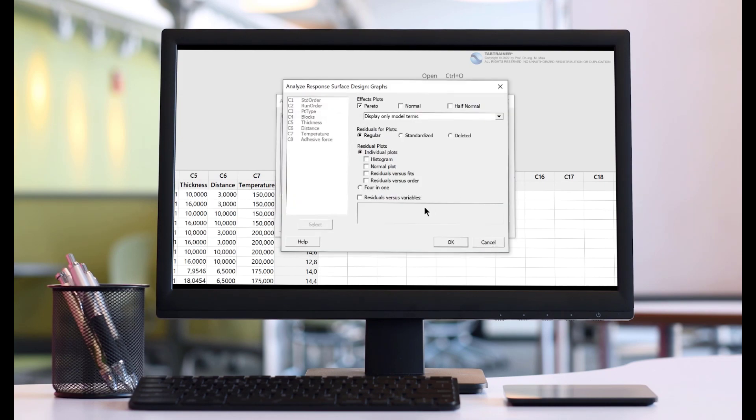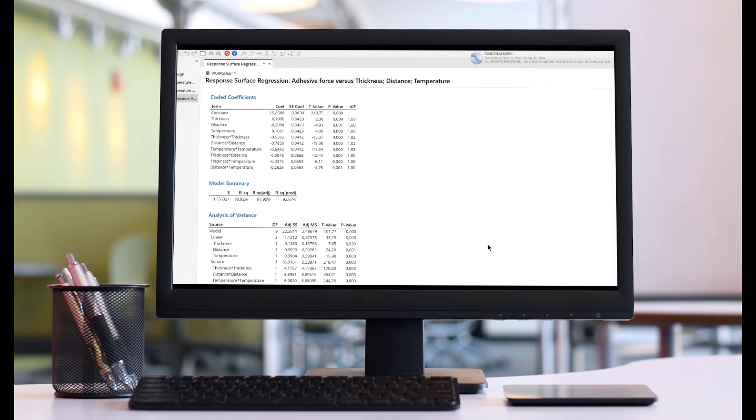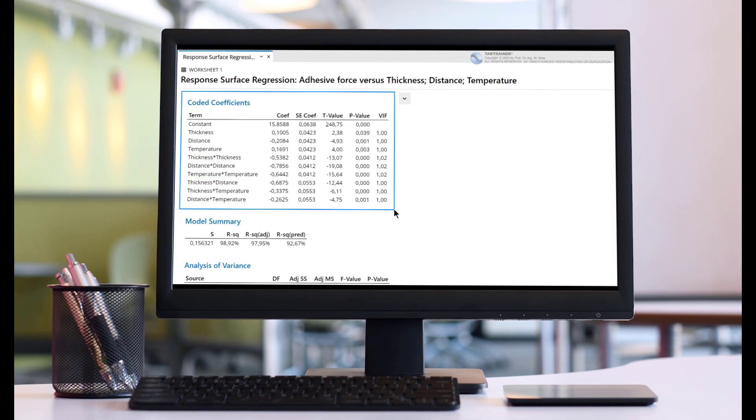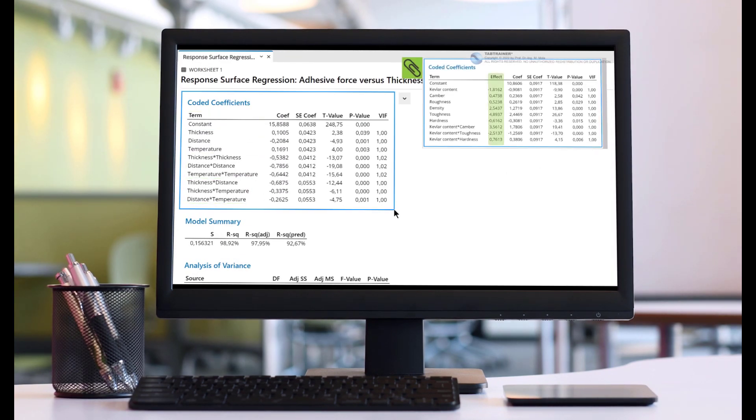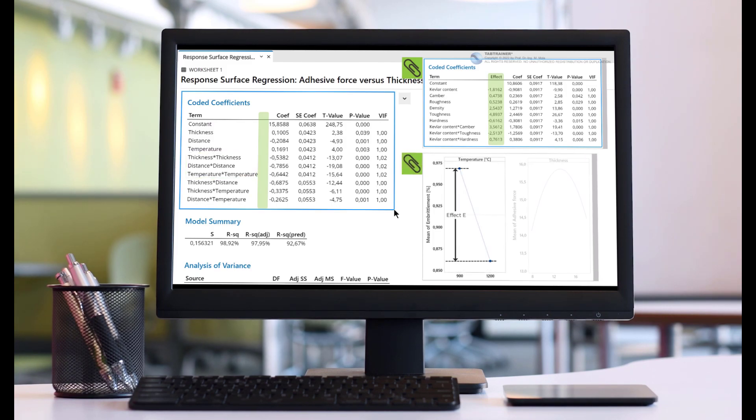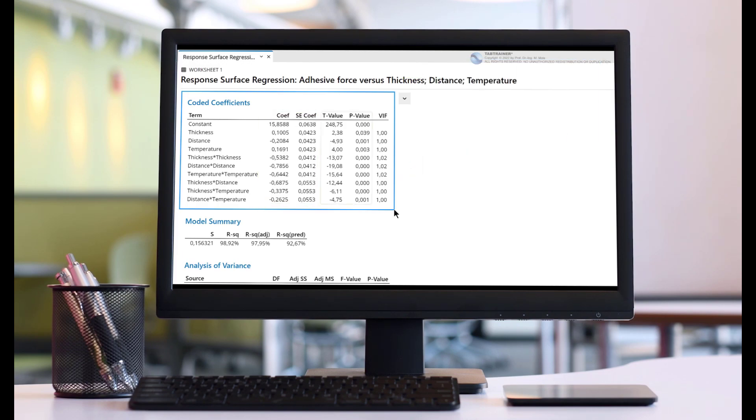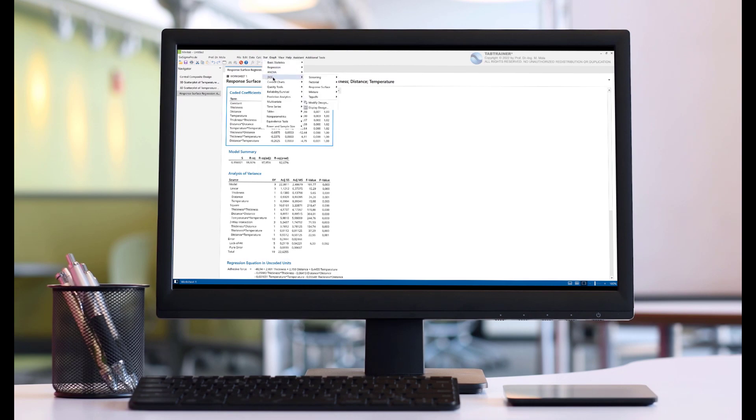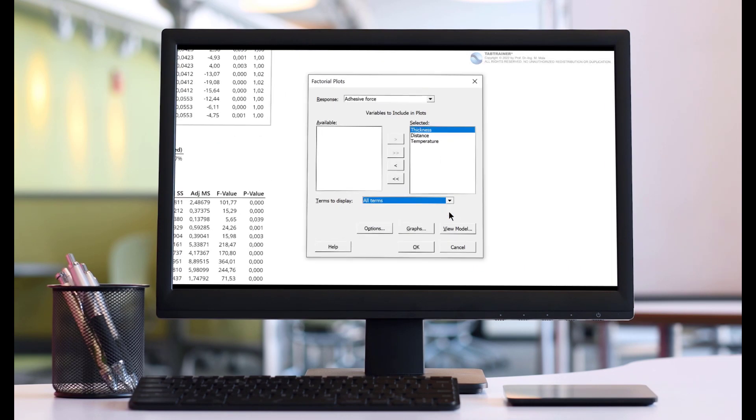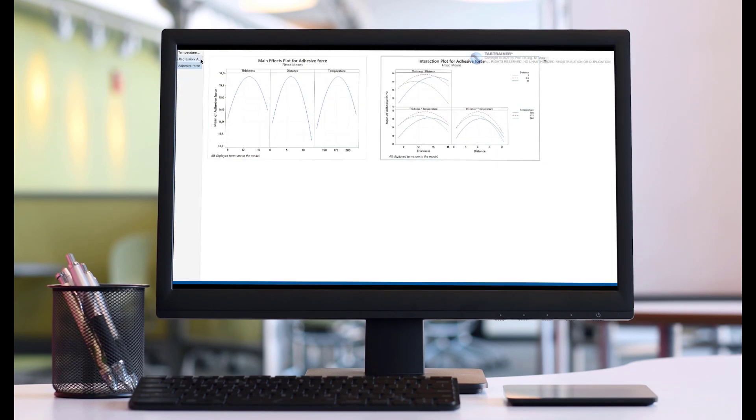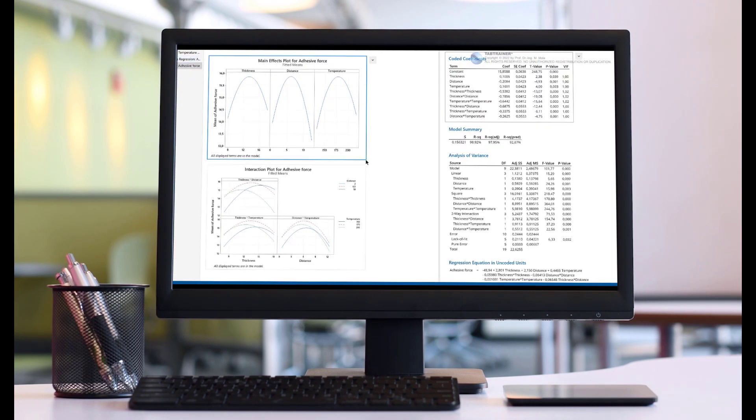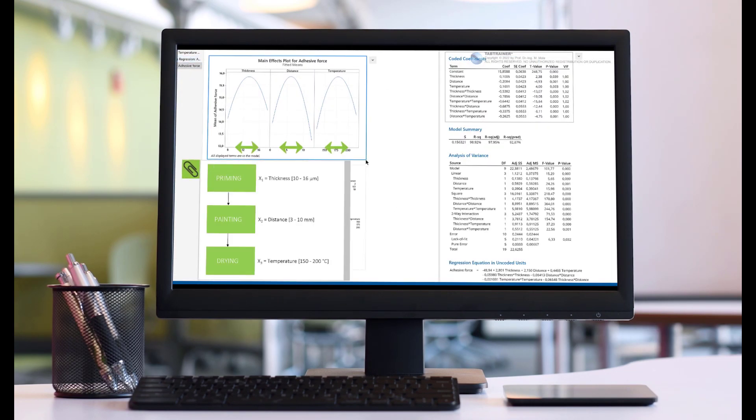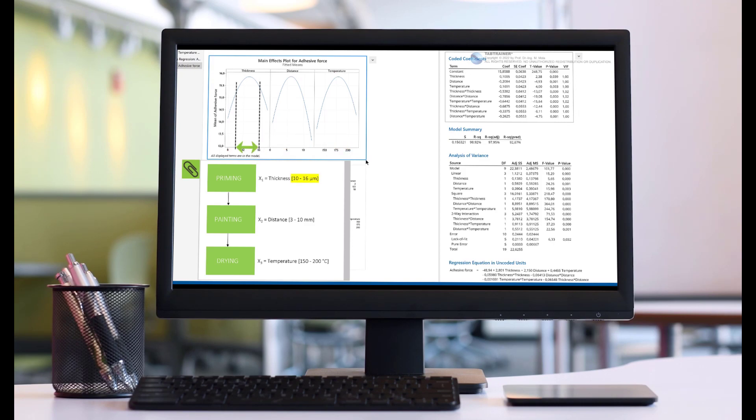Since the team had already found out during full factorial preliminary tests that non-linear cause-effect relationships exist, it has been decided to work with the so-called response surface design. The central topic in this Minitab tutorial will therefore be the response surface design. This will then also be applied in order to be able to describe non-linear cause-effect relationships.